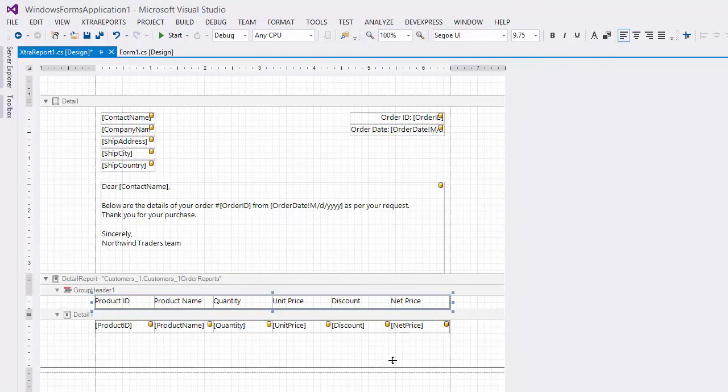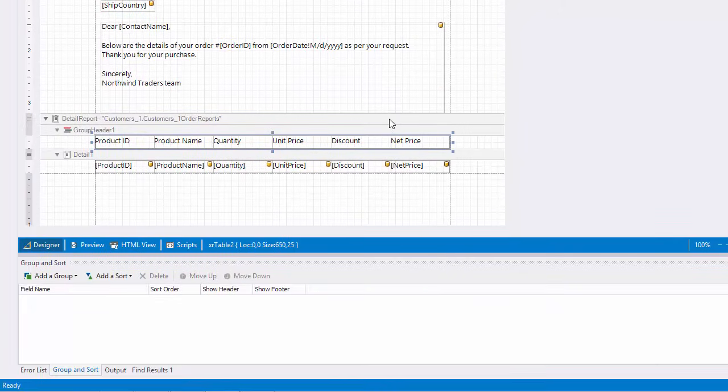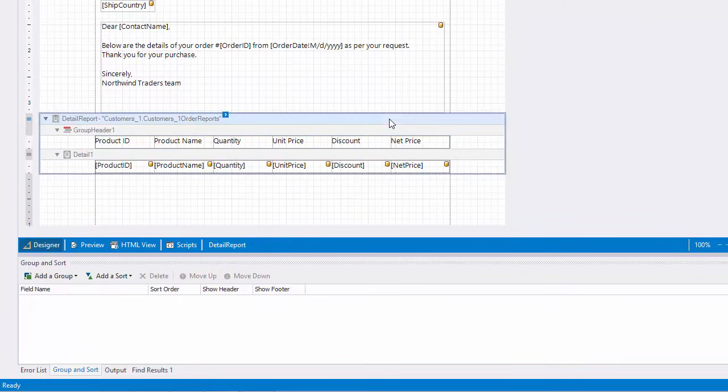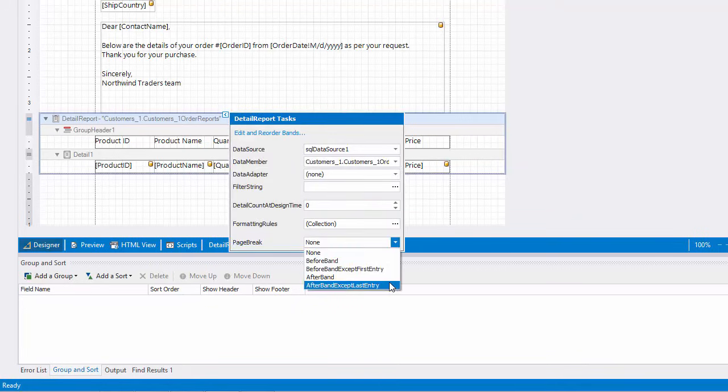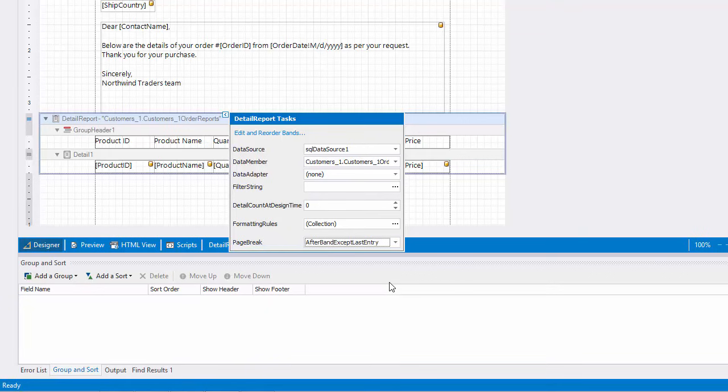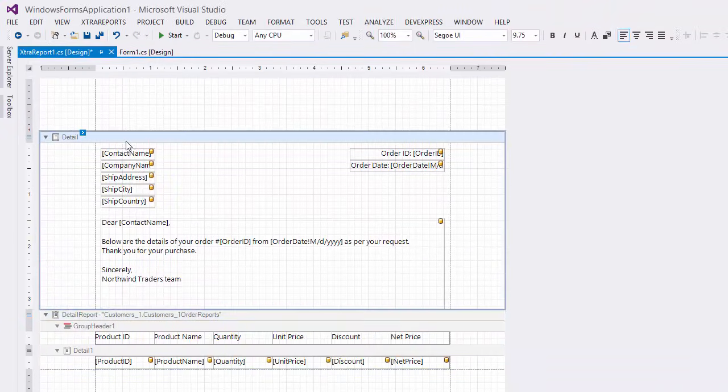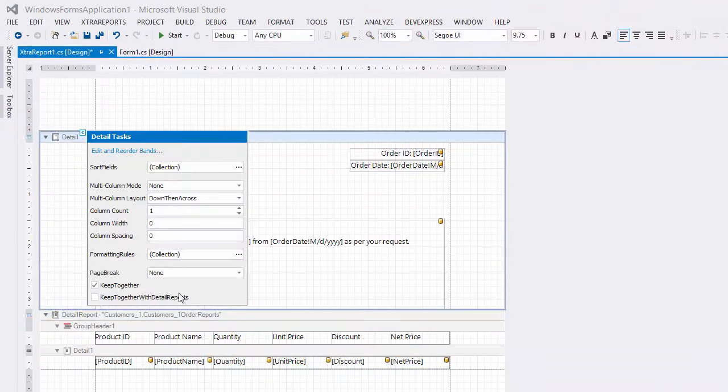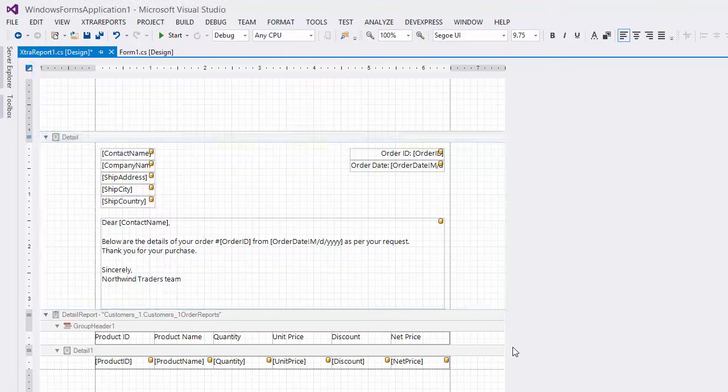To separate order details from one another, click the detail report smart tag and set its page break property so that every order is started on a new page. I'll also select the master report's detail band and use its smart tag to make the details of each order printed on the same page with the general order information.